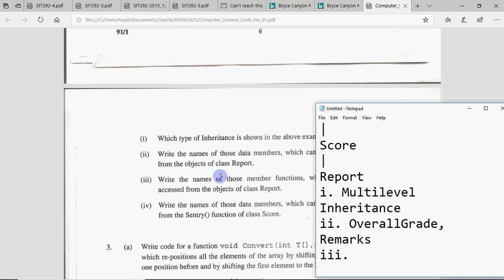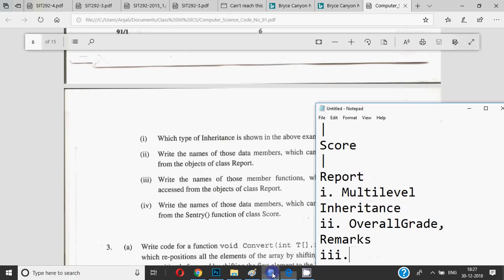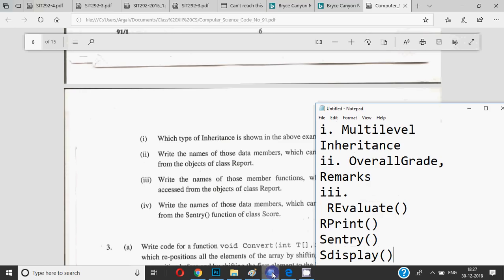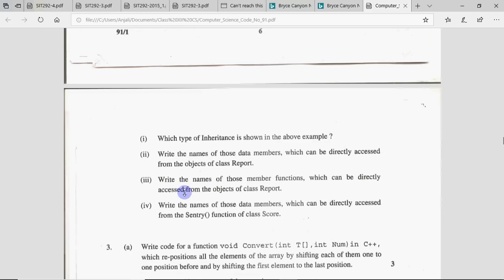Third question: write the names of those member functions which can be directly accessed from the objects of class Report. The answer will be the function names. The logic is the same as question 2 — the only difference is question 2 asked for data members and question 3 asks for member functions. So the answer here is the four functions we discussed: re-evaluate, print, and those inherited public functions accessible via Report.